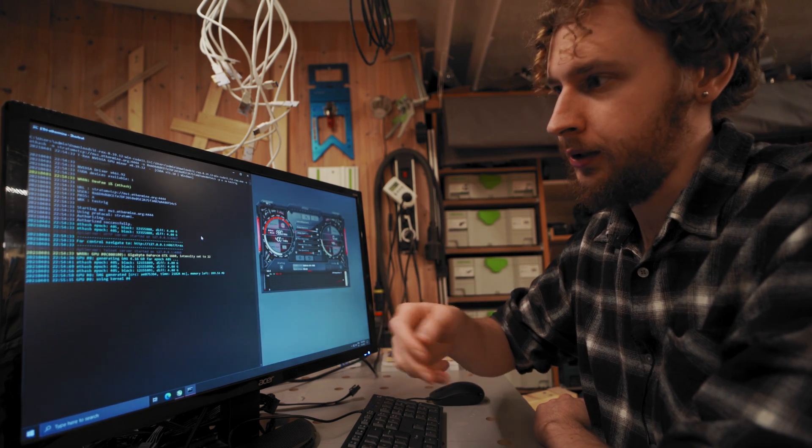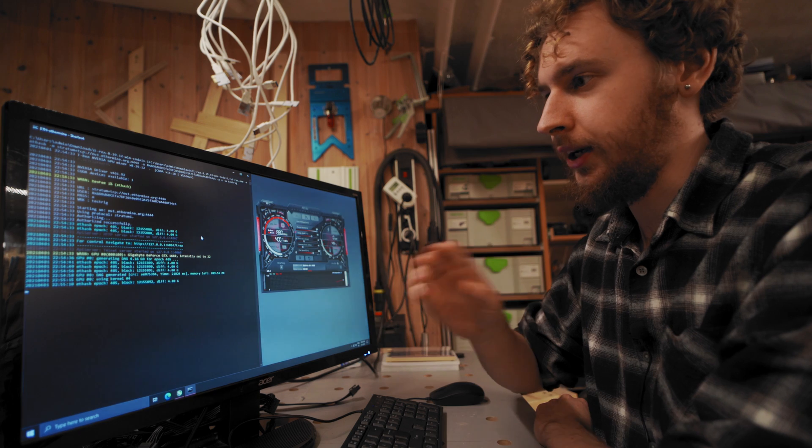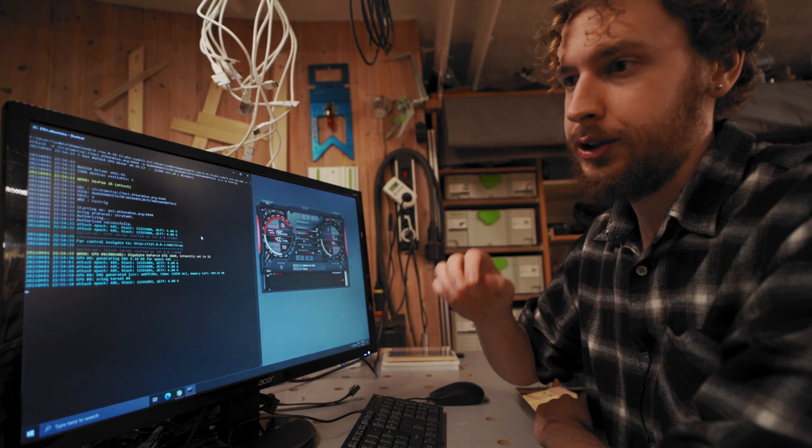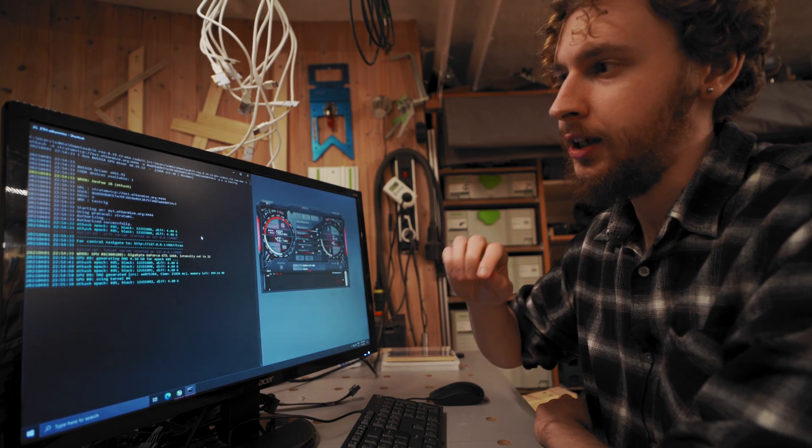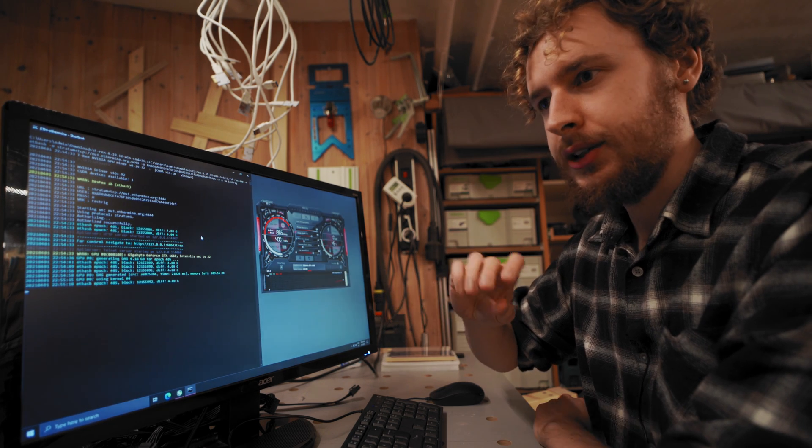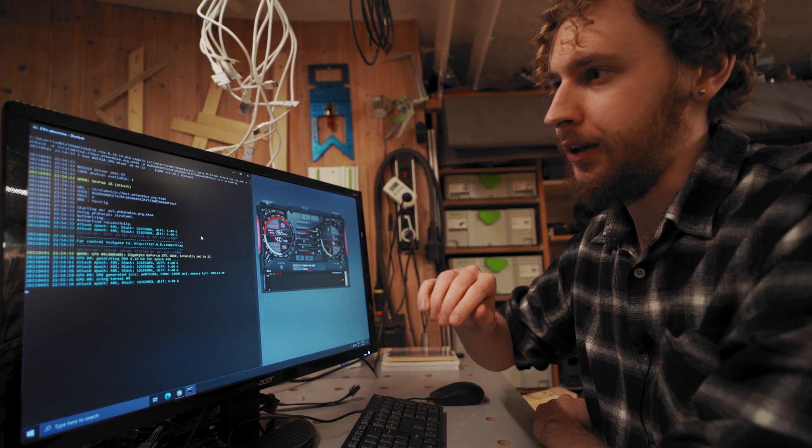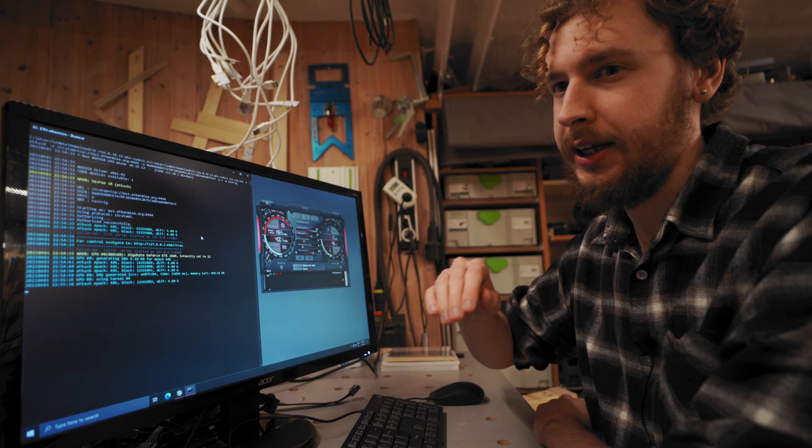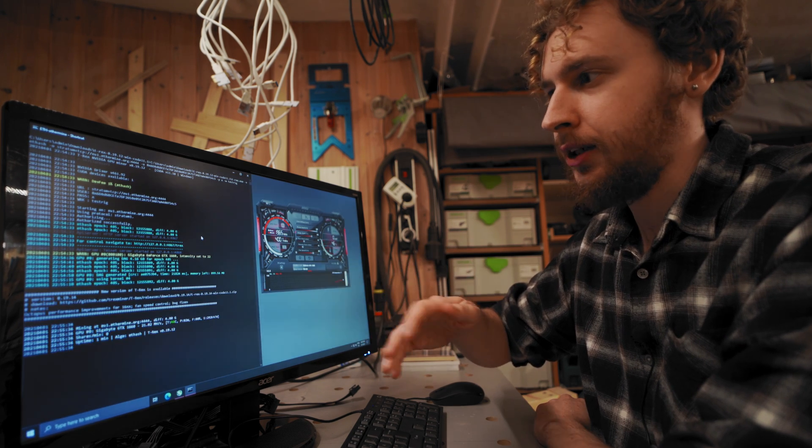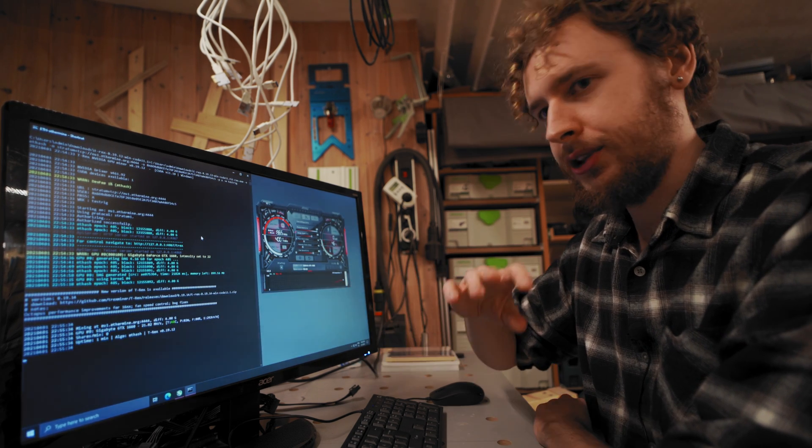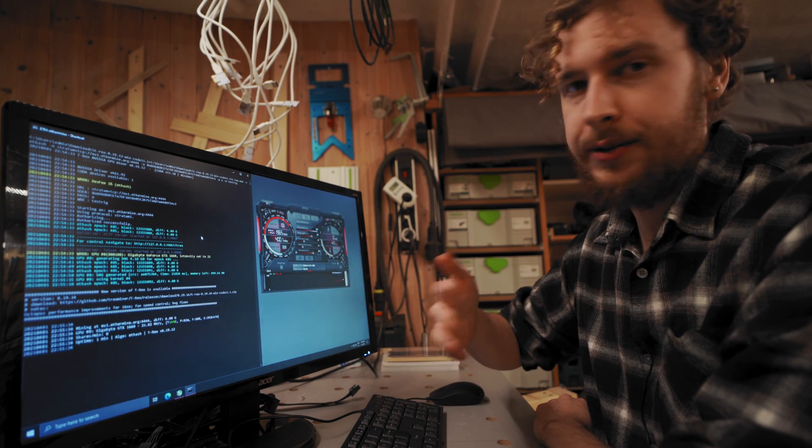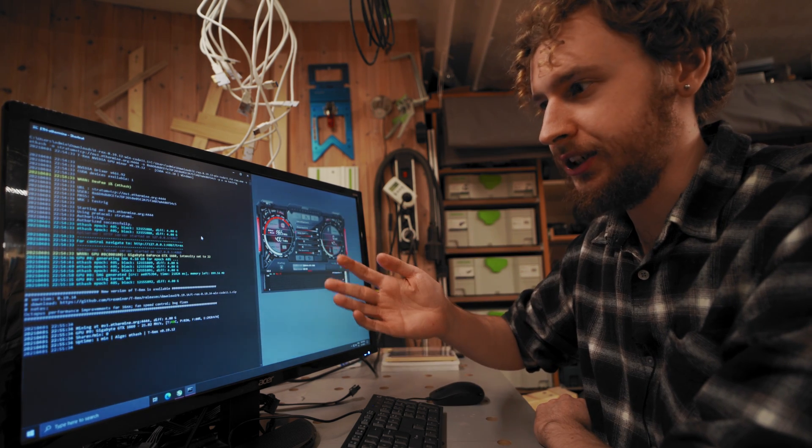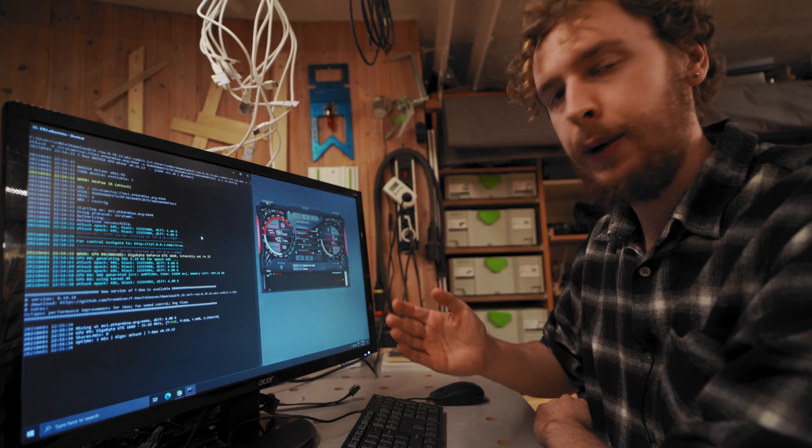The third thing is that when I overclock, I try to optimize for the highest stable hash rate. I don't overclock to find the most efficient settings where I'm getting the most hash per watt. I'm just trying to get the highest possible hash rate without it crashing or getting rejected shares.